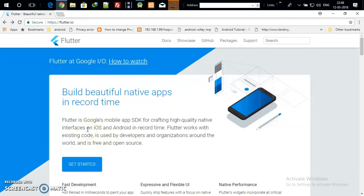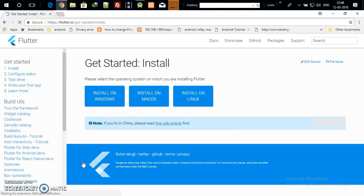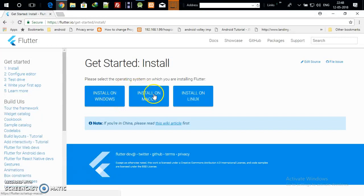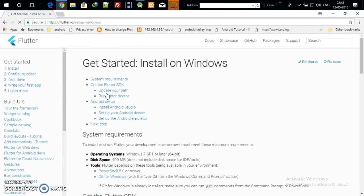Hello guys, we are going to create Flutter applications using Android Studio. First, we need to download Android Studio. Go to 'Get Started' and here you need to make a choice: if you are a Windows user click on Windows, if you are a Mac user click on Mac, if you are a Linux user click on Linux. I am going to install Flutter on Windows, so I am clicking on Windows.